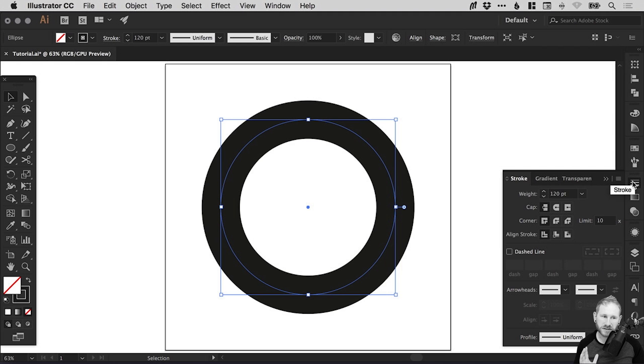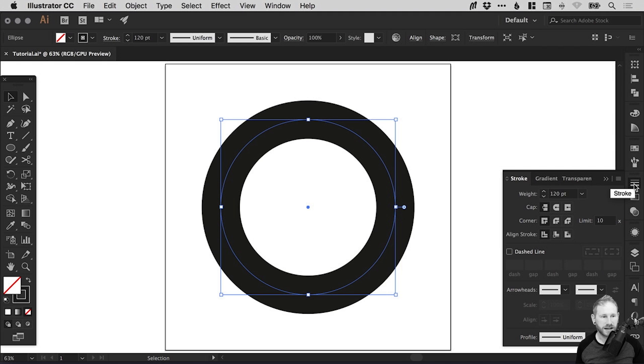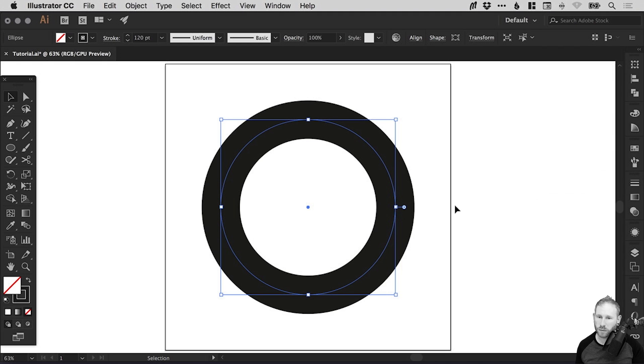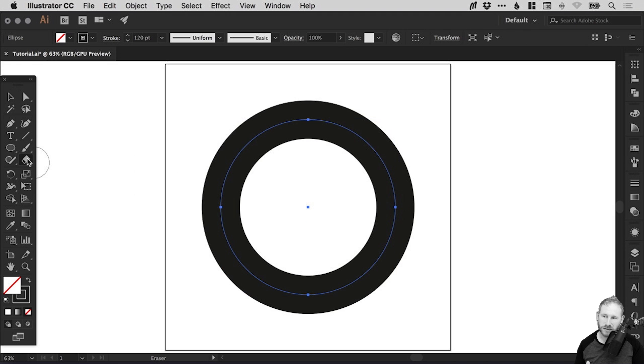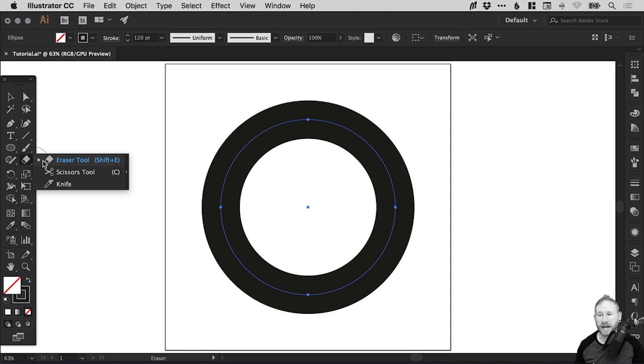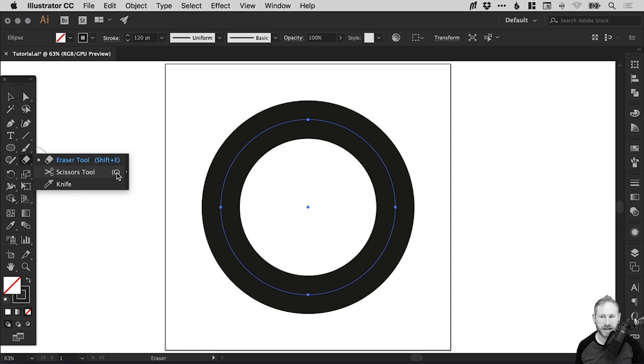So what we're going to do to start with is we have our circle. It's 120 points in stroke weight. And we're next going to select the scissor tool. Now you might see the eraser tool. If you left click and hold it's located under there. So you can select scissor tool and the shortcut for that is C on the keyboard.